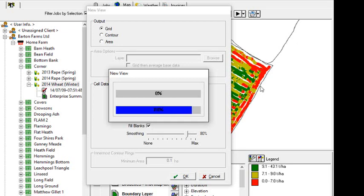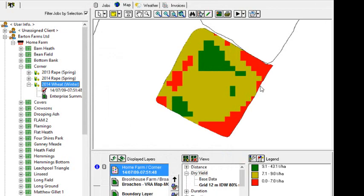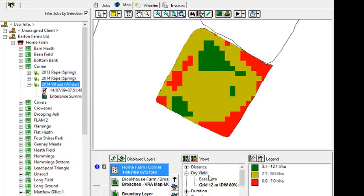The important thing with creating this application map is understanding the agronomy behind what we're trying to do. So we'll look at yield offtake and then apply a nutrient to that area as a replacement map. So here we've got our grid that has been created successfully.